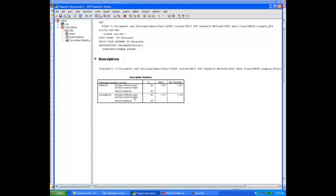We have 20 students who were retained and 45 students who were not retained. The average alcohol use for retained students was 1.8 drinks in the last 30 days, and for students not retained it was about 1 time. The question is whether this difference is due to random variation. We need to calculate the probability that the effect in our sample data is simply due to random variation, so we need to compute an inferential statistic — the independent samples t-test.